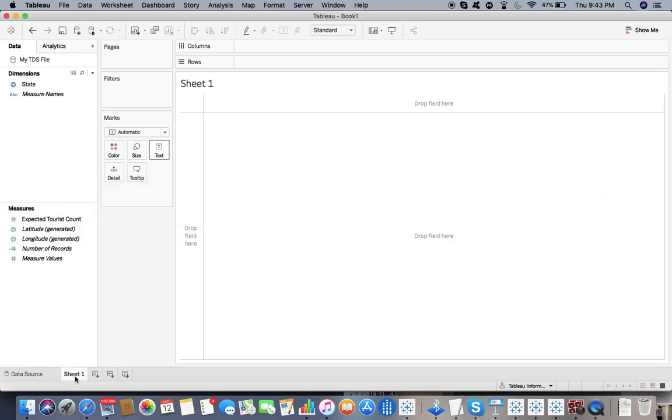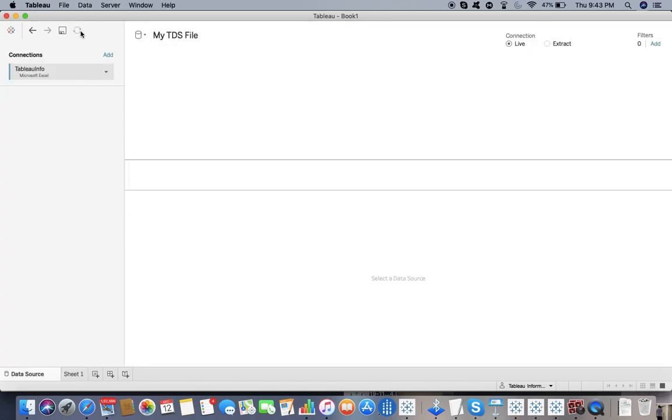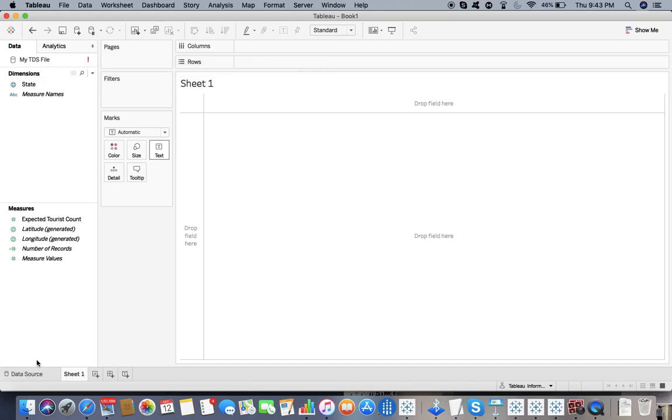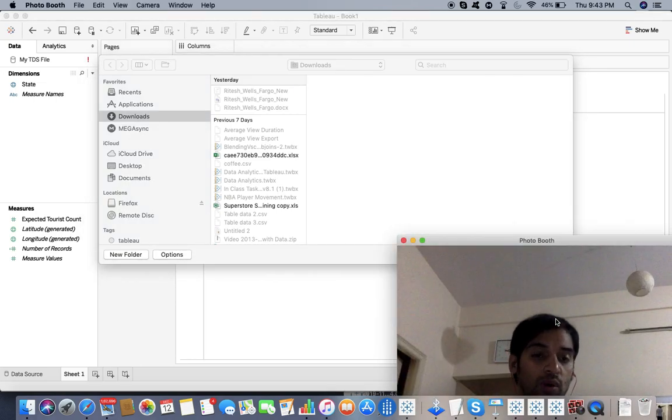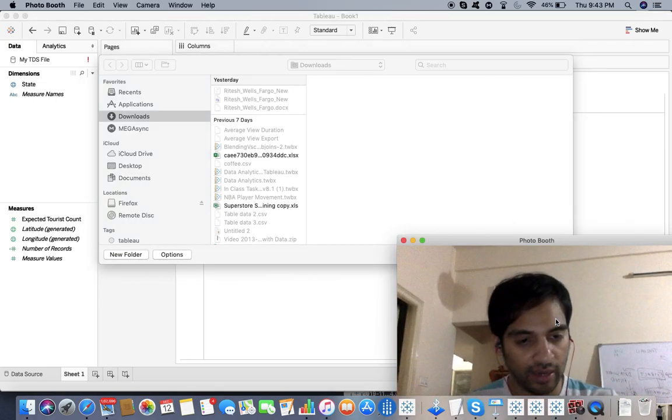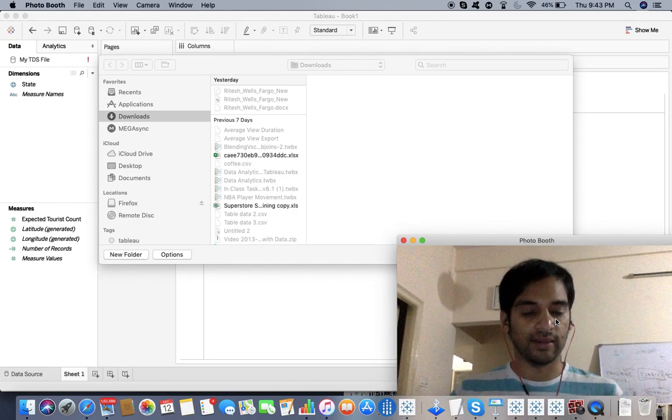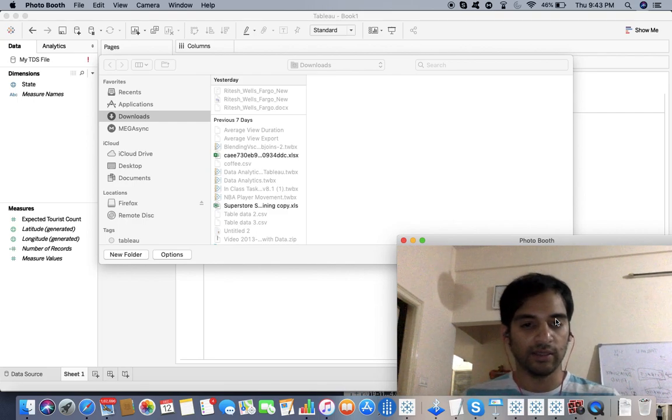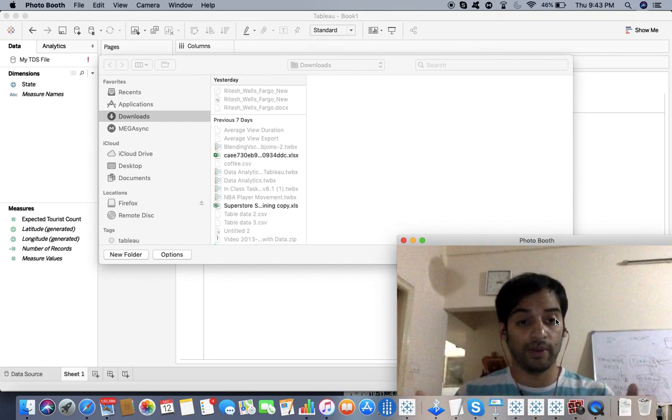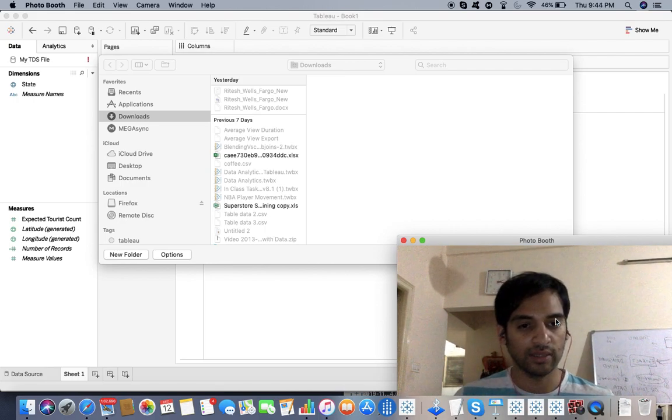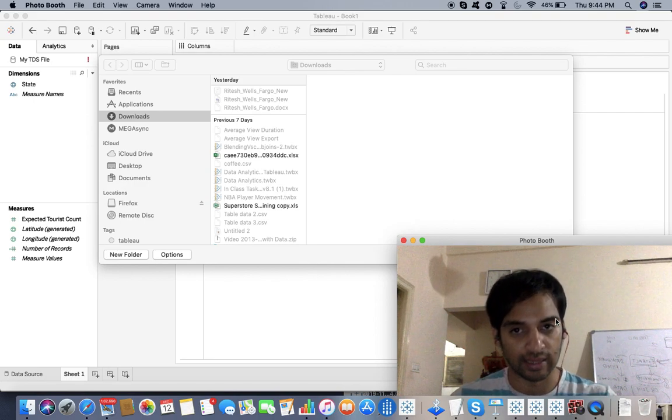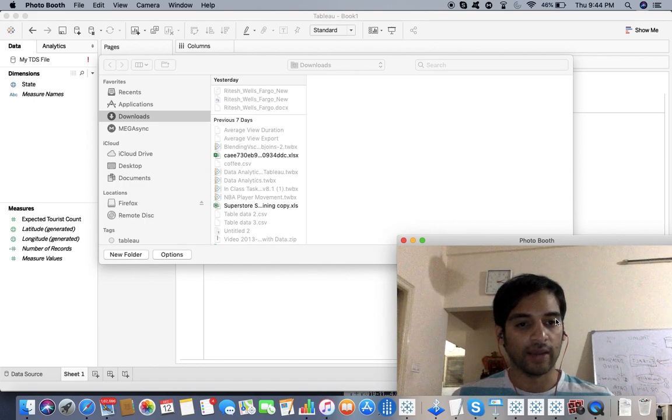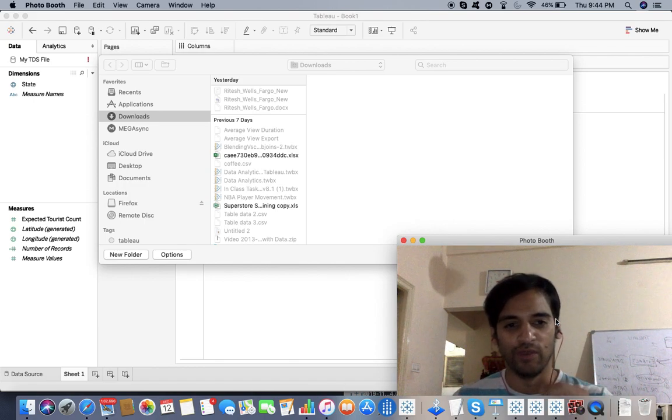It should matter here. I refresh it - boom, it's saying there was a problem connecting to the data source. My TDS file is asking to edit the data source again. I have to locate it. So that's what I was trying to tell you: that is the difference between TWB, TWBX, TDS, and TDSX. Wherever you have the X, you have the packaged local file attached in the form of a zip. If you want to share your work, use TWBX. If you want to share your data source, use TDSX. This will be my new video for types of Tableau files. I thought that if I show it to you practically, it will be easier to understand.